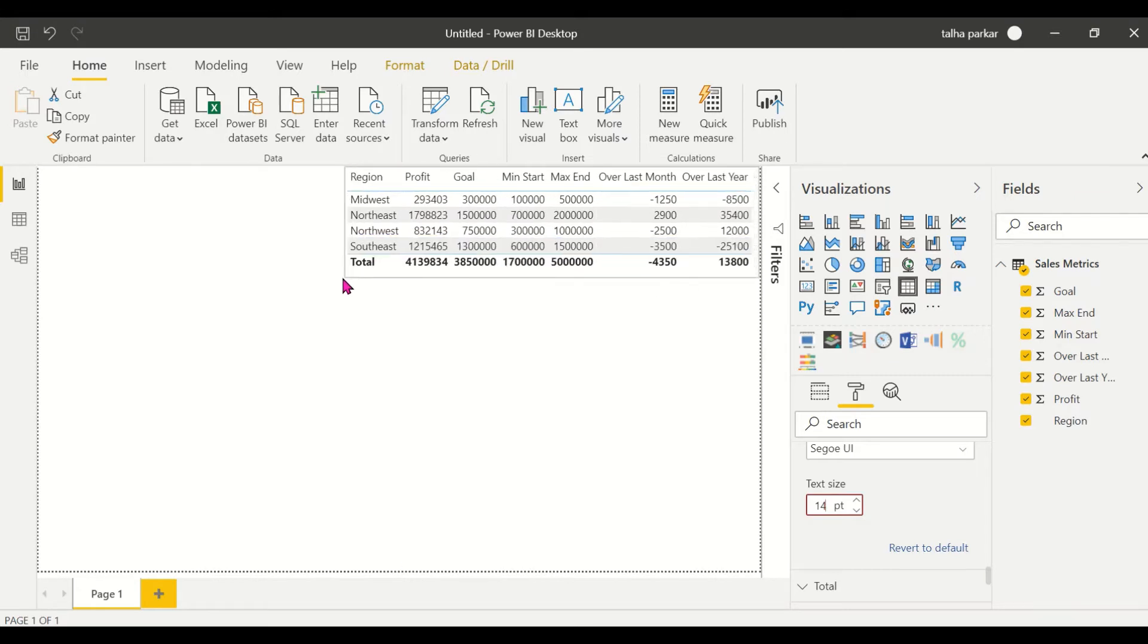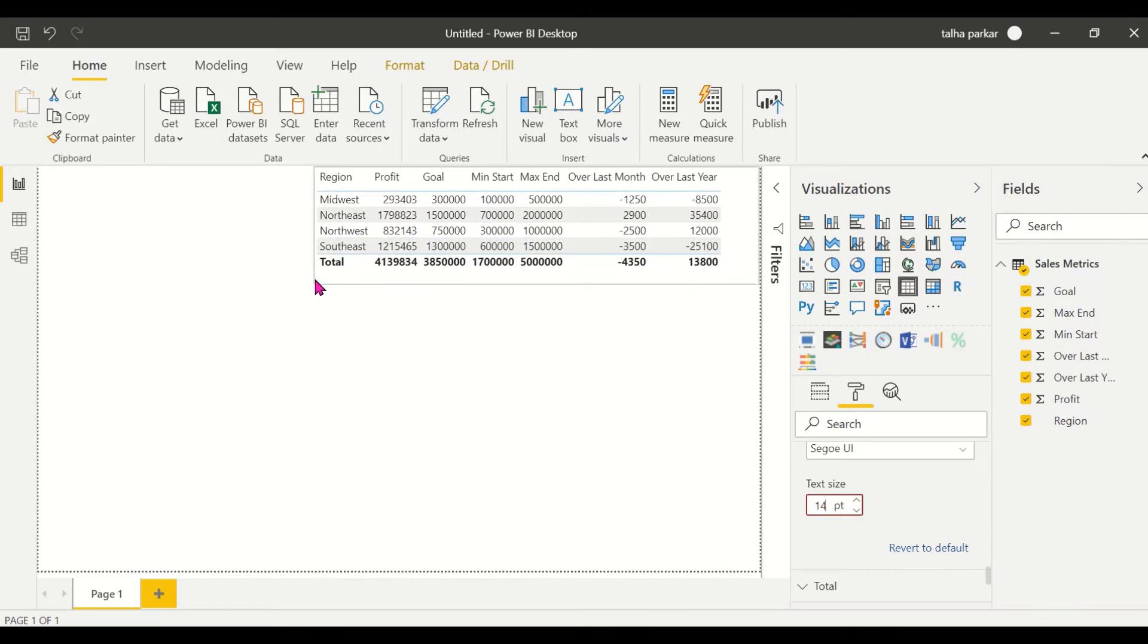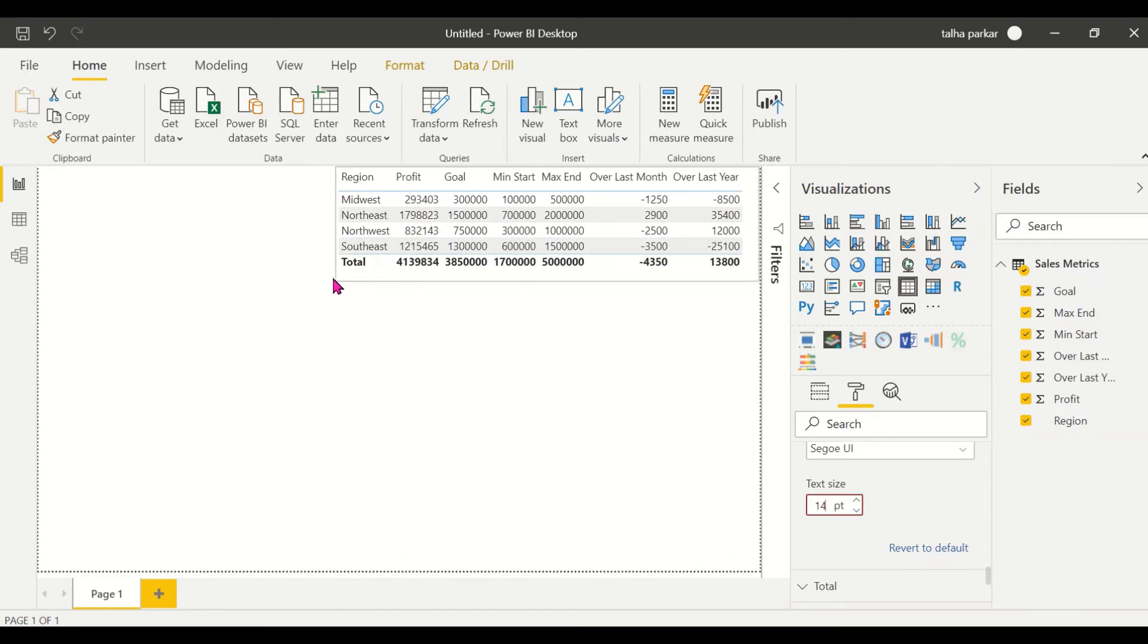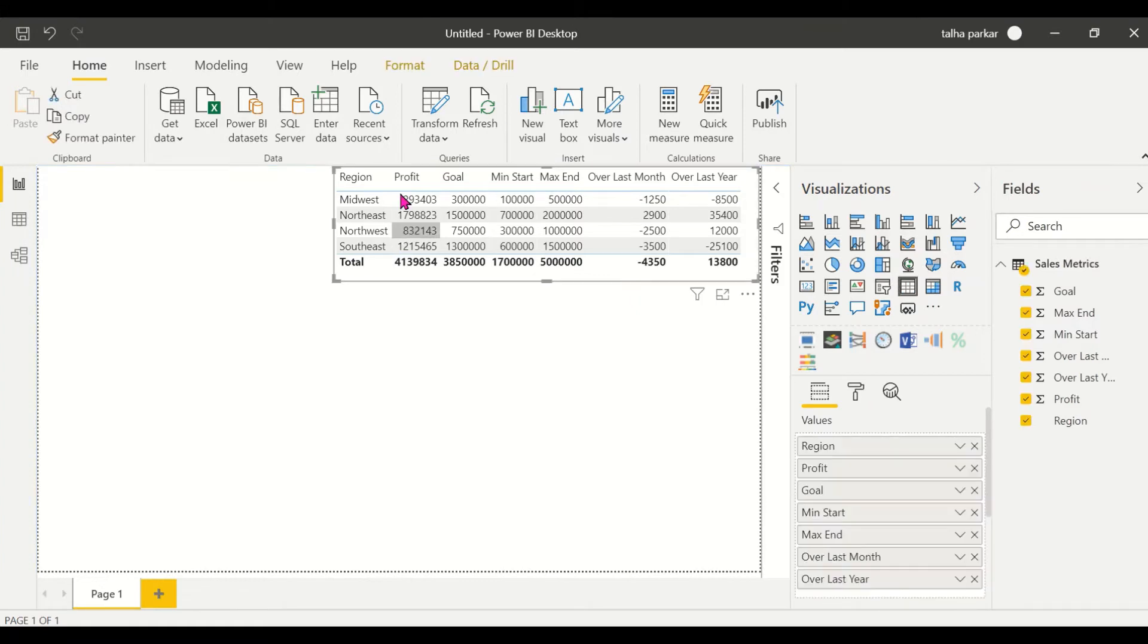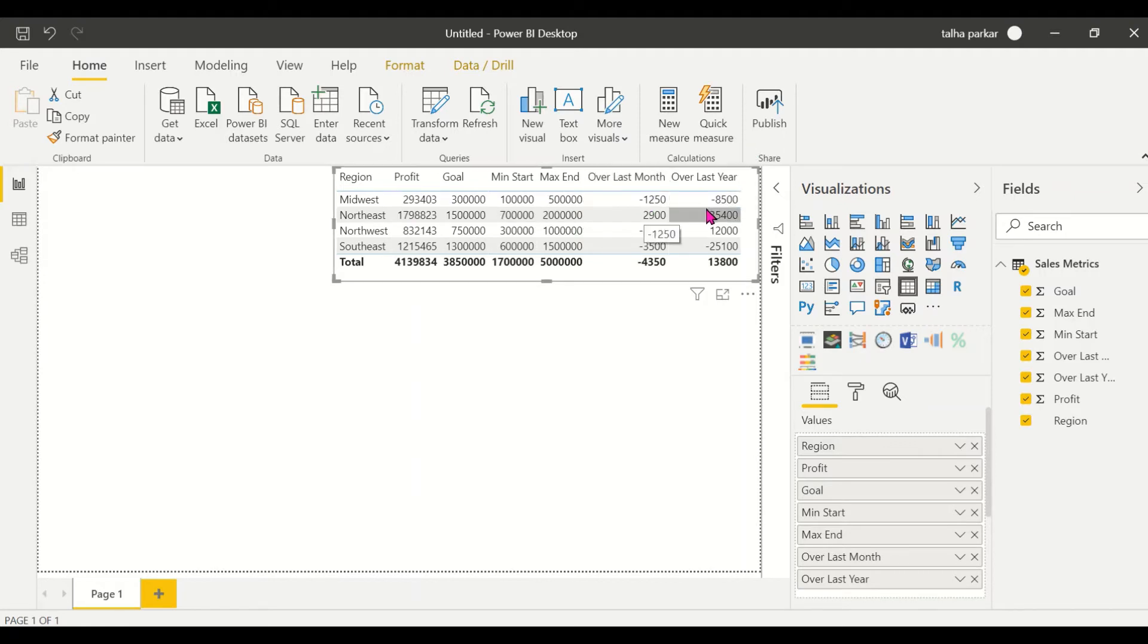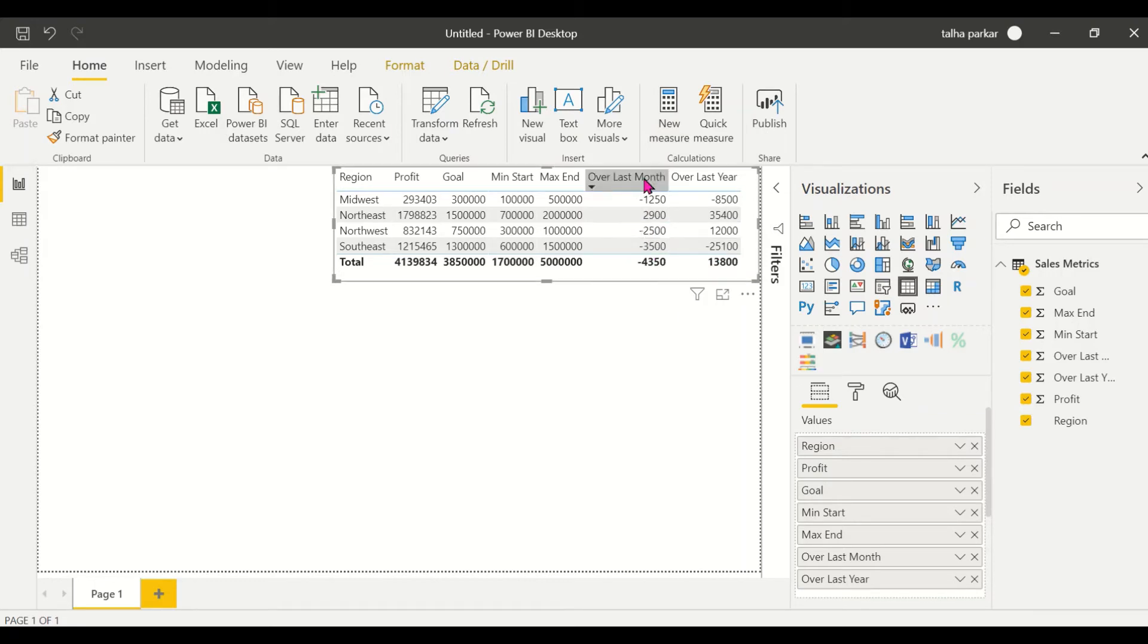So yeah this is the table. We have our four regions, the profit for each region, the goal, the min and the max, and the over last month growth and the over last year. It's usually mostly a negative monthly growth for a region to reach.